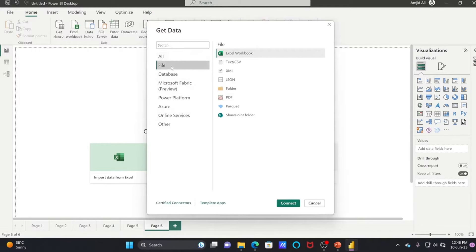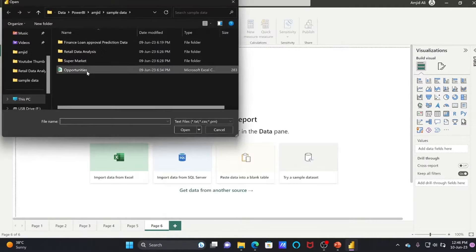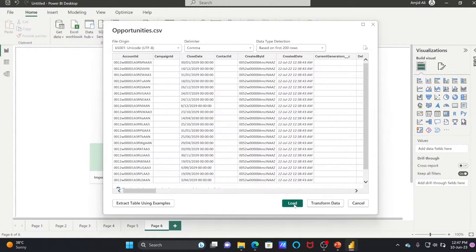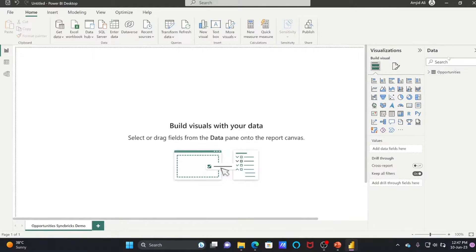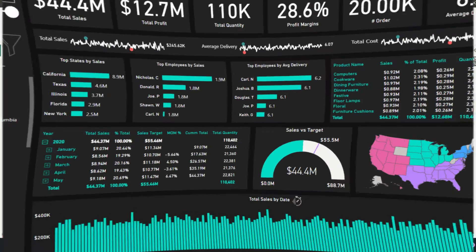We'll get the data file here — a text or CSV file. In the sample data we have opportunities. Click on load, and now on the right side you can see the data. Now let us start visualizing this data.